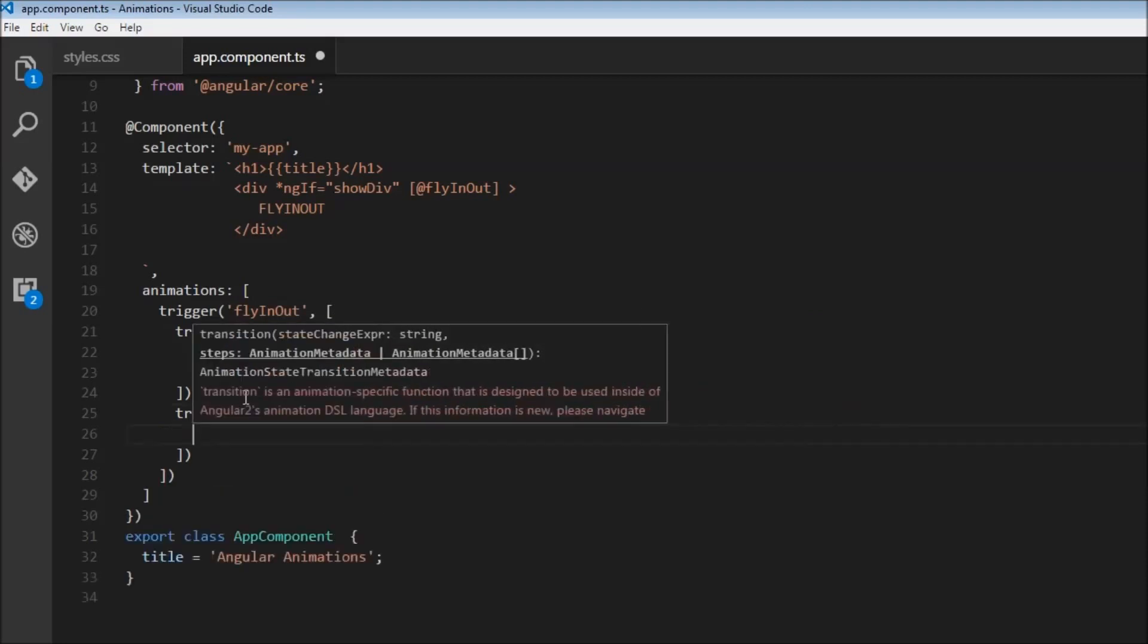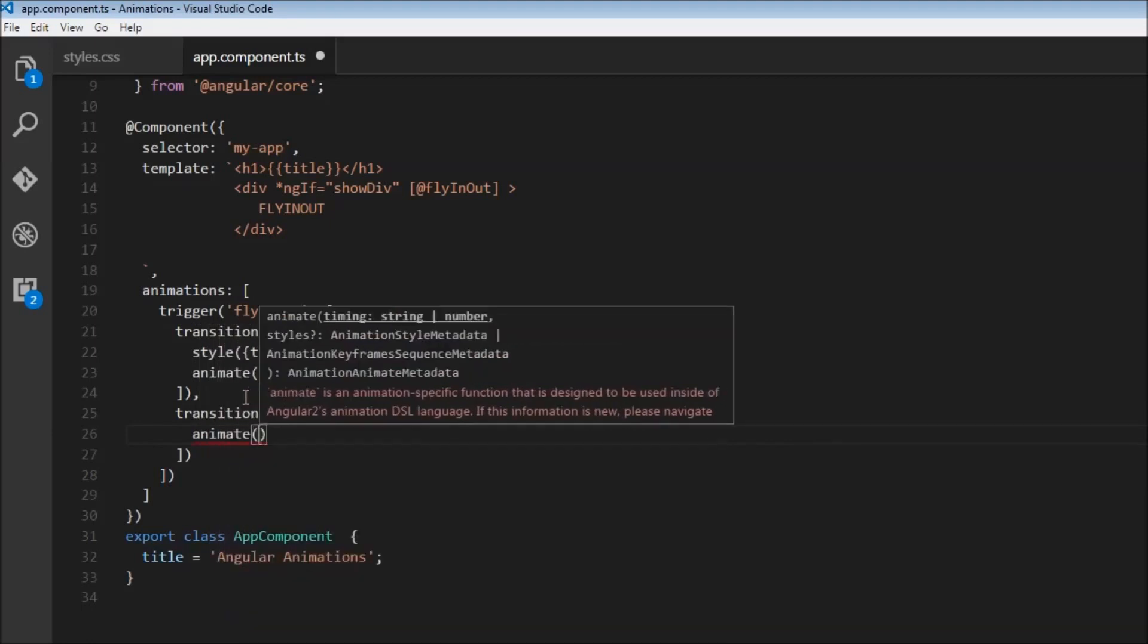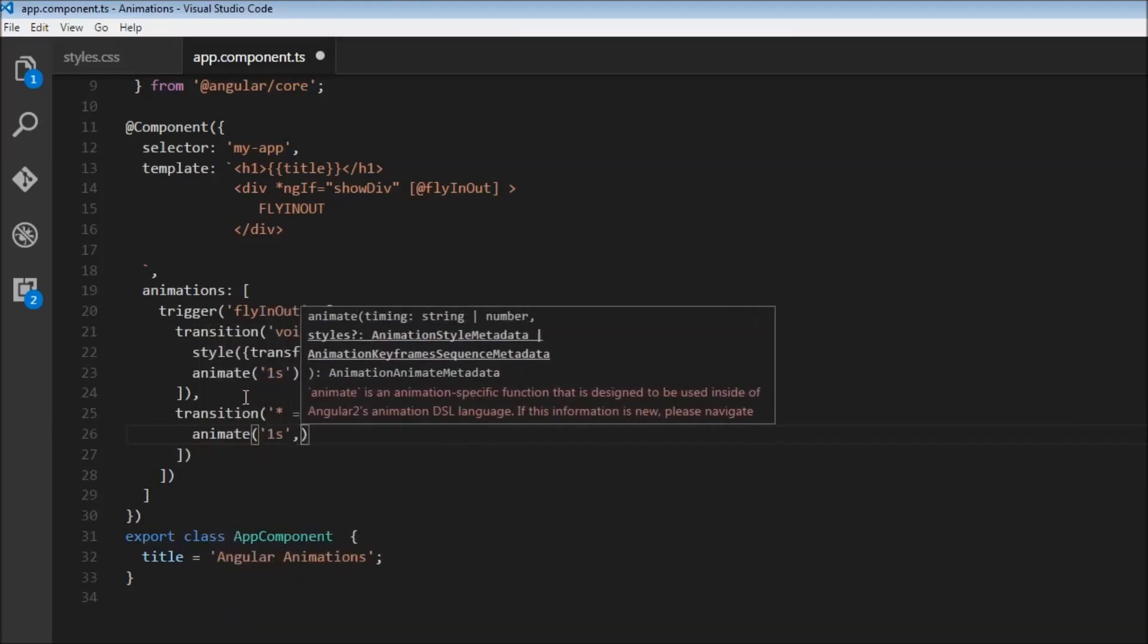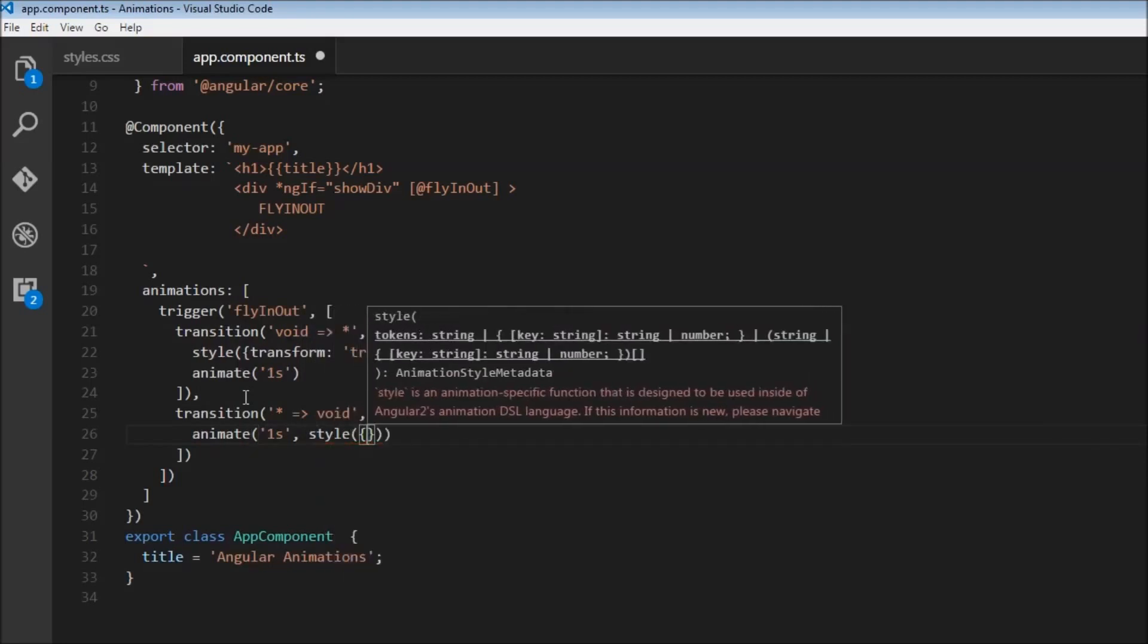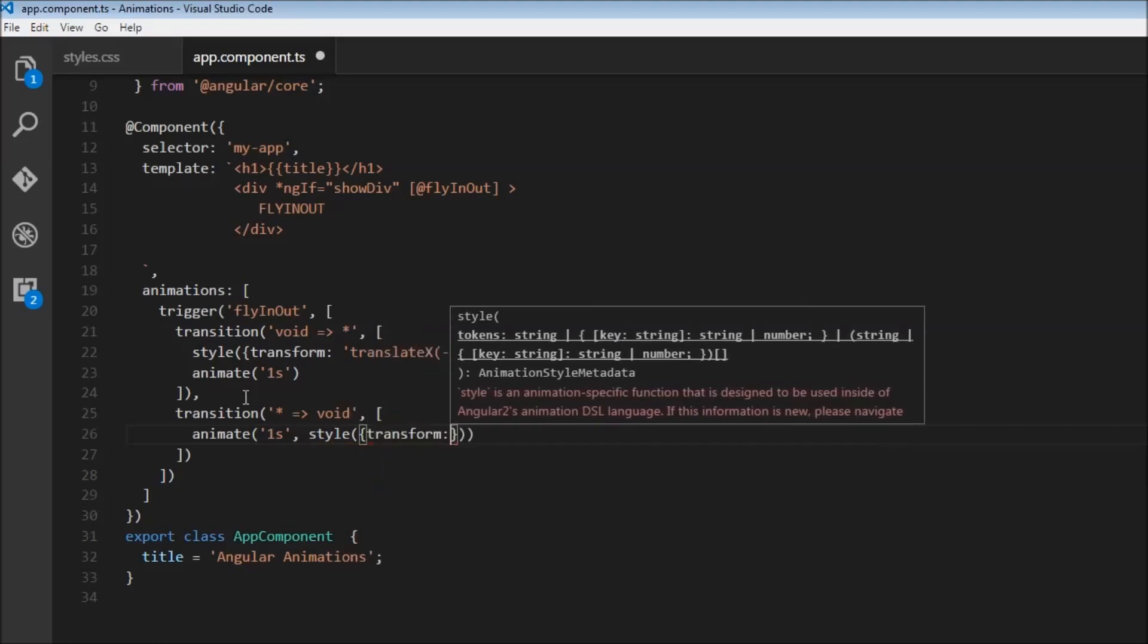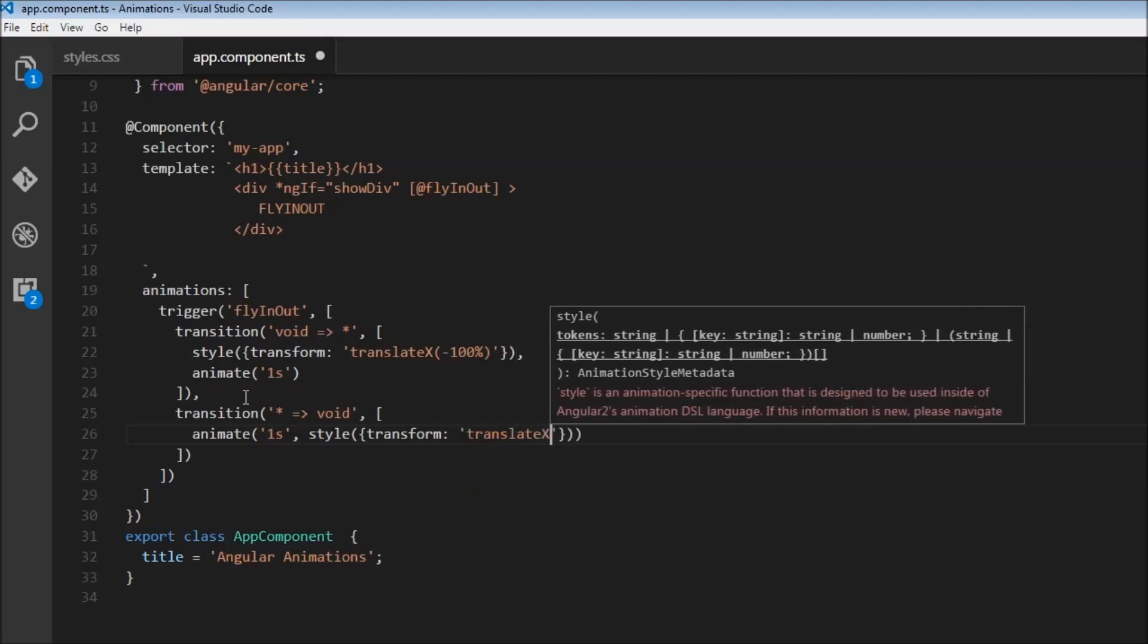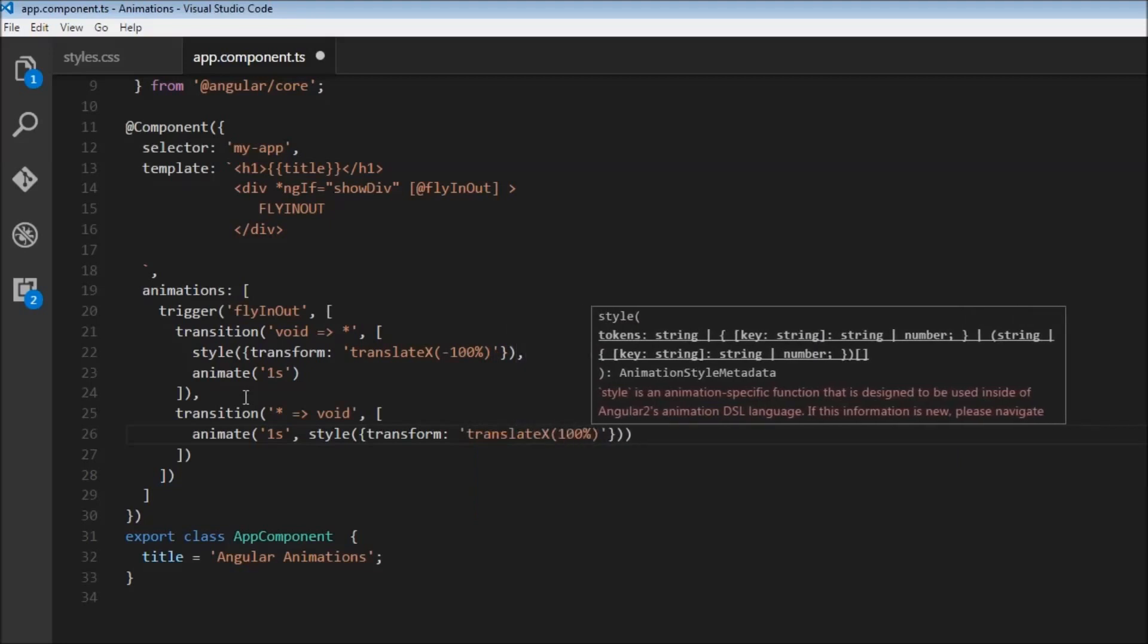So over here, again, we're going to specify an animate function. This time, it's going to be one second. And it is going to be style. And then we want it to move away from the screen to the right. So transform, translate x, 100%.